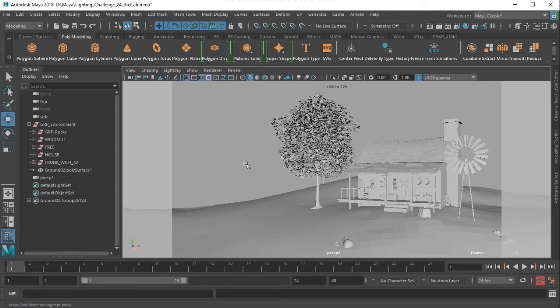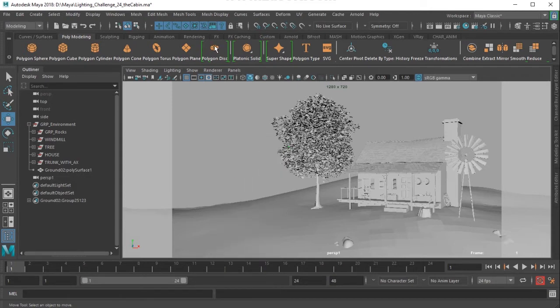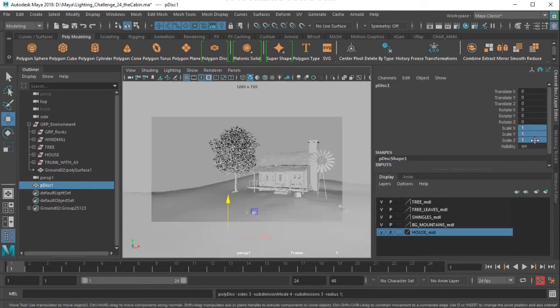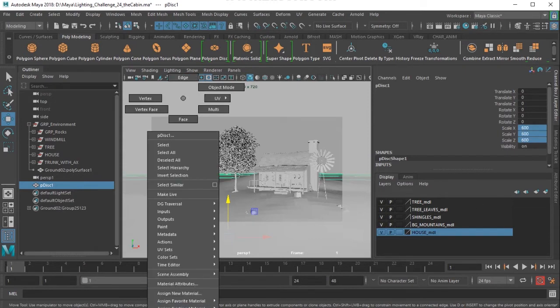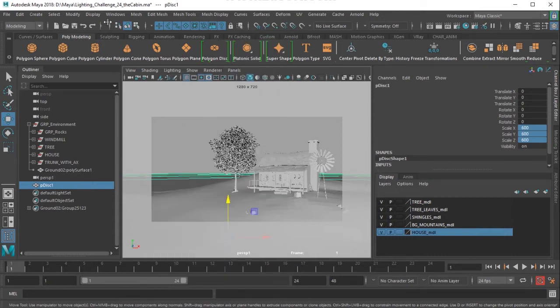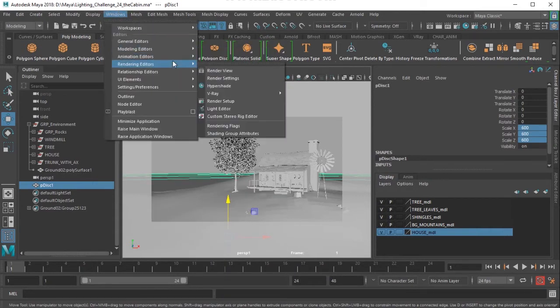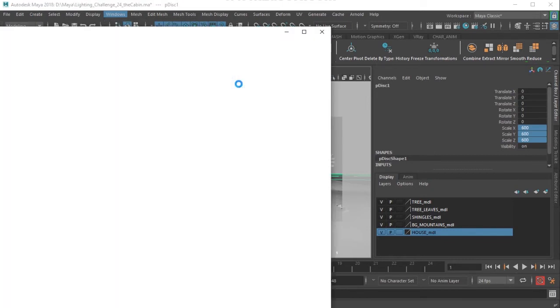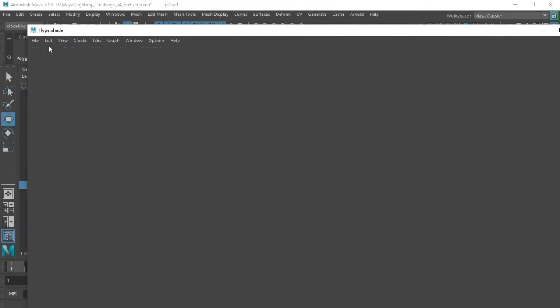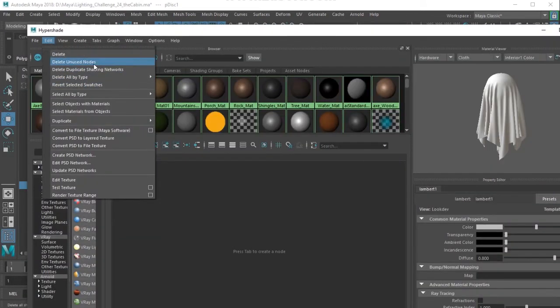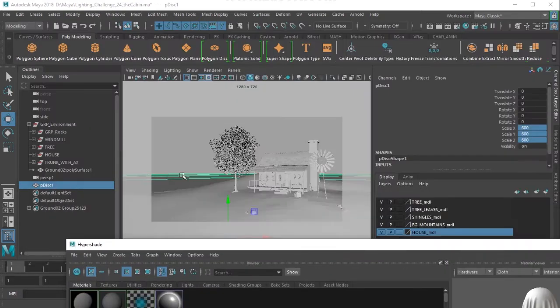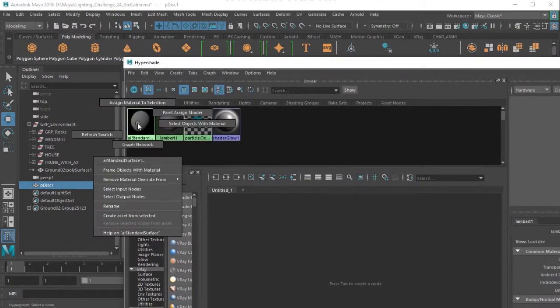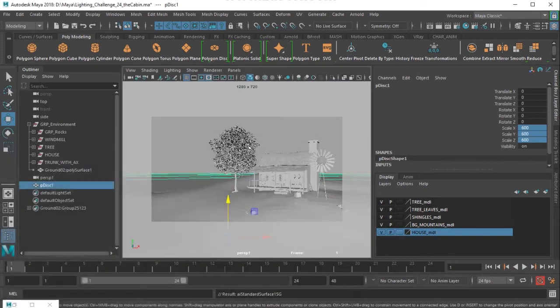So I would like to create a disk here which you can create from here, and then I'm going to scale this disk to somewhere 600 units and I will assign shaders. I've got all the shaders from the scene which I've downloaded. So I'll just open the hypershade and I'll go to edit and delete unused nodes there, and for the plane here I'll assign AI standard surface shader.